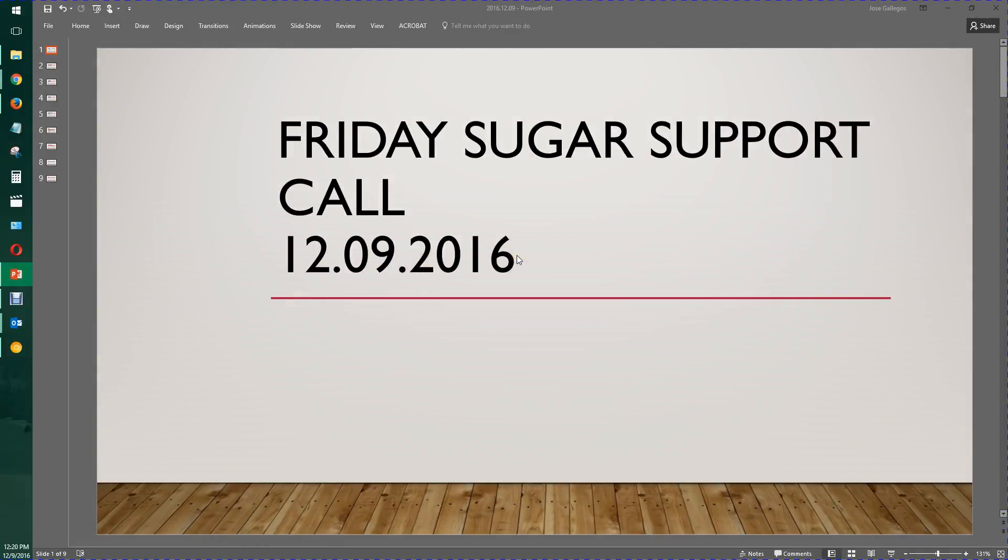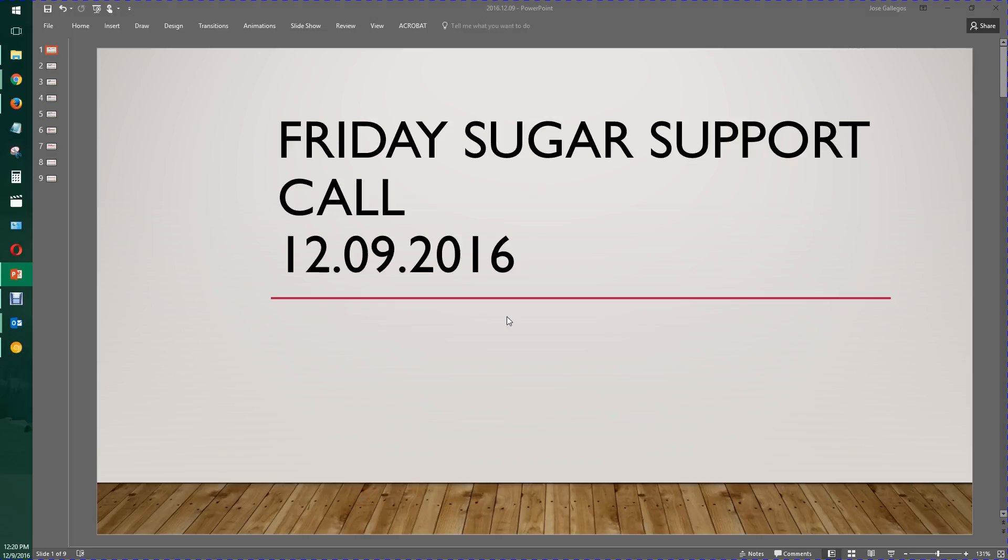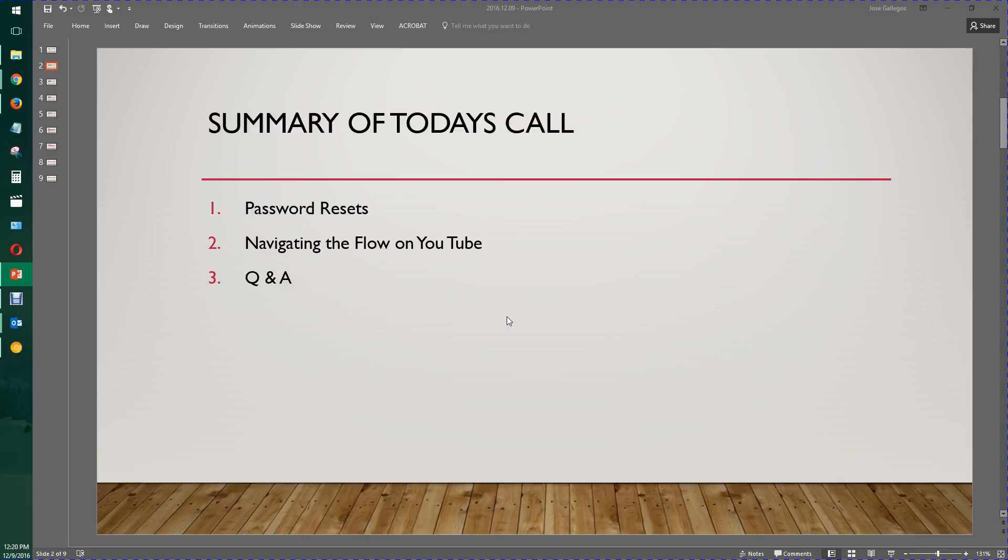Welcome to the Friday Sugar Support Call. This recording is actually a re-recording because the event did not get recorded, so it might be quicker. Here's the summary: password resets, finding the Navigating the Flow videos on ECLA's YouTube channel, and any questions and answers.